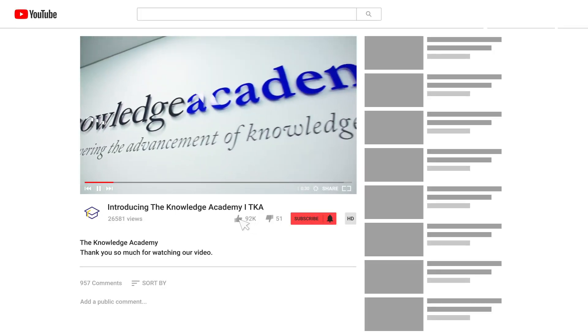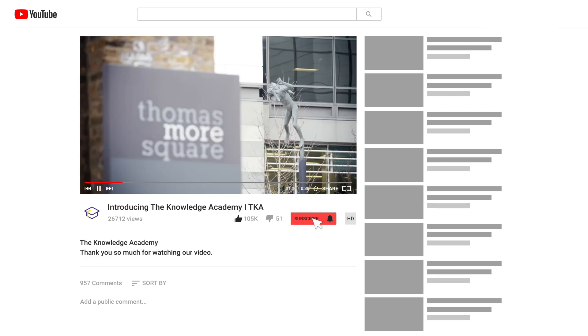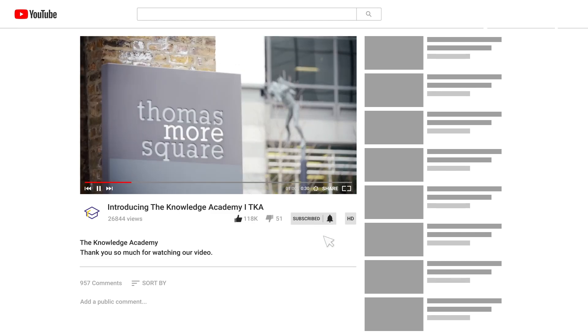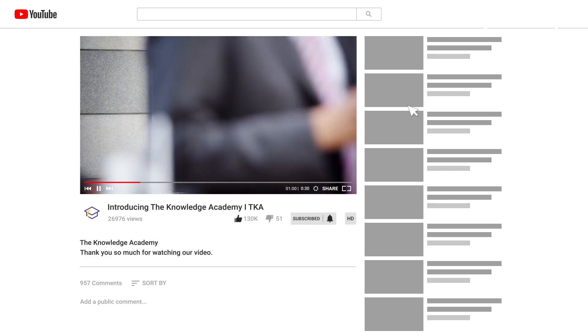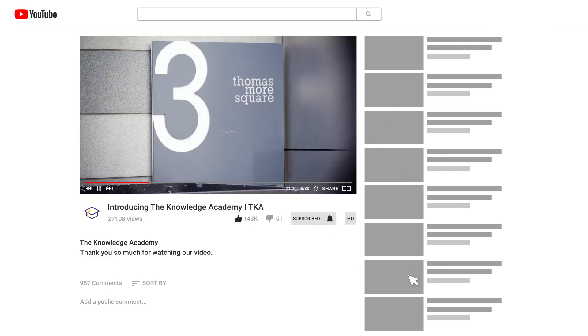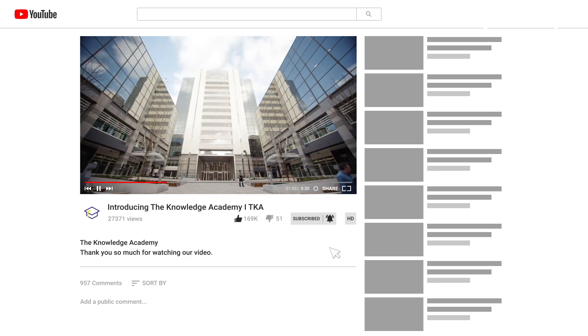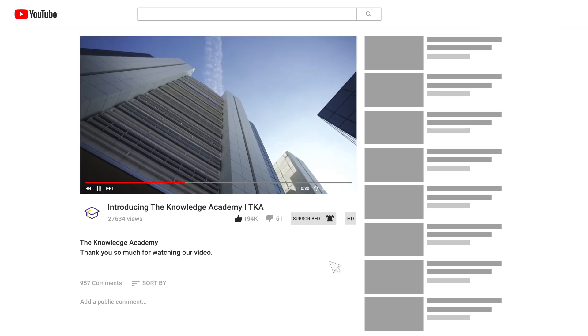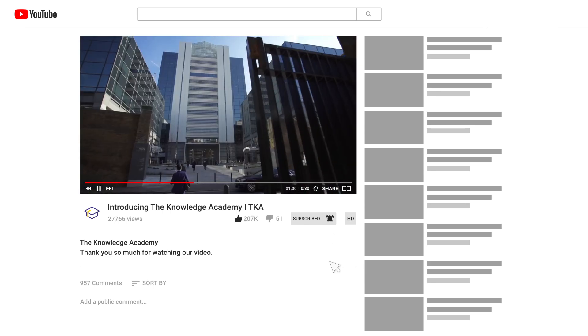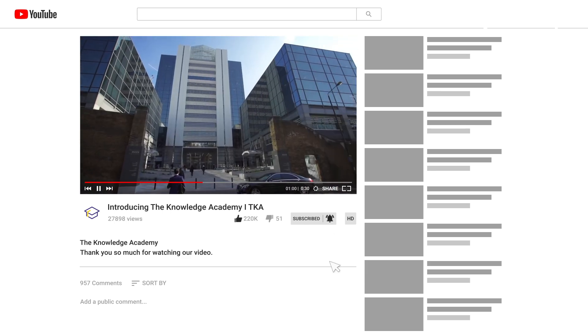If you enjoyed this video, hit the like button and subscribe to our channel for more exciting and informative content. Don't forget to turn on notifications so you never miss an update!